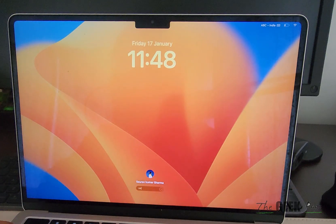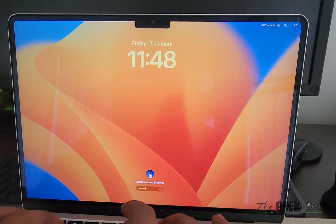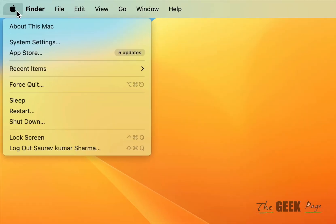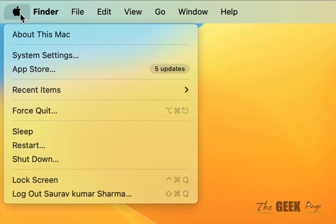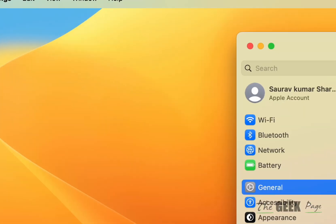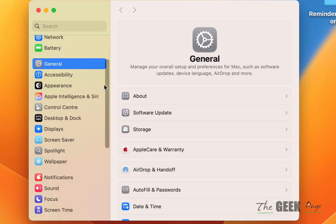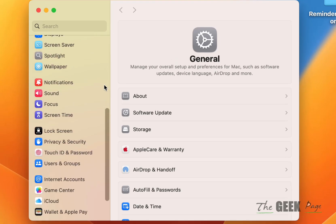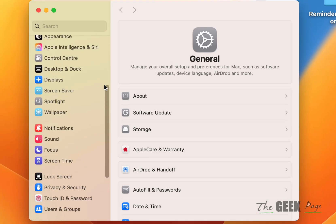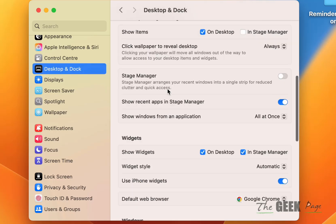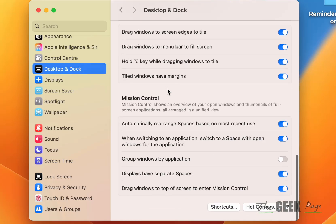So how to fix this? Click on the Apple menu at the top left and click on System Settings. From this menu, click on Desktop and Dock.